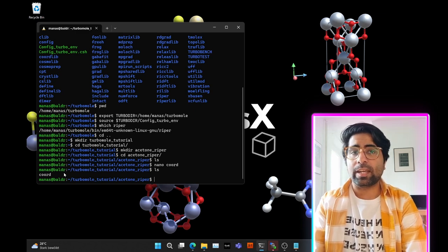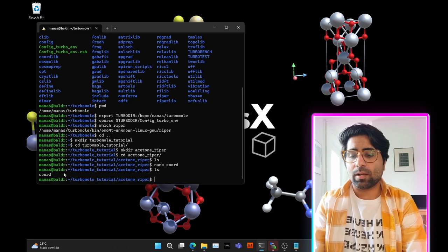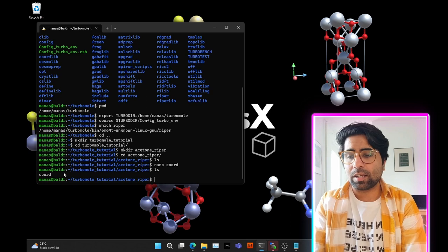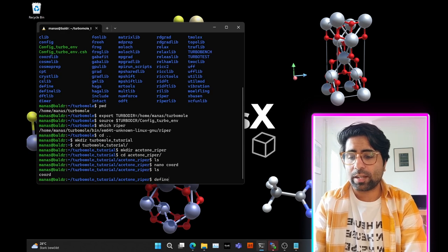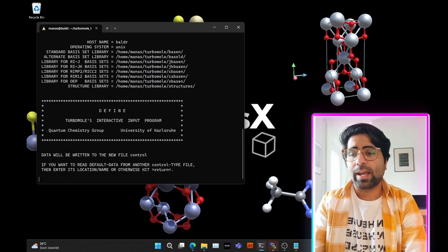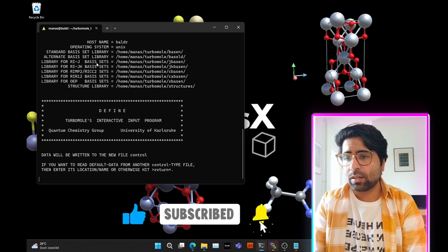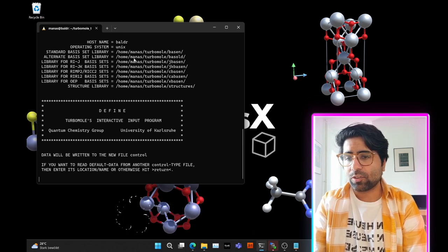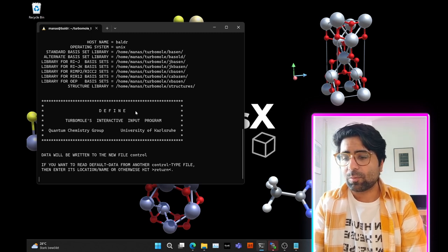To create the input file, TurboMole comes with a very nice step-by-step terminal command-line input utility called define. Simply type define and hit enter. This works because we already added the TurboMole directory to the PATH variable.